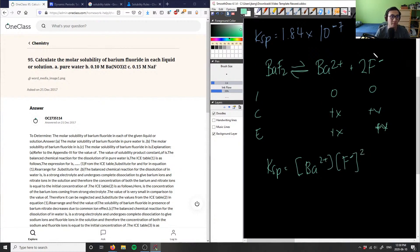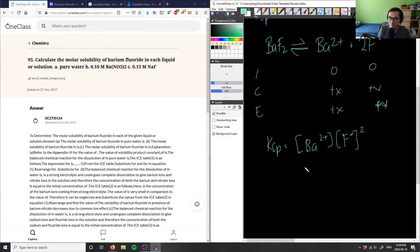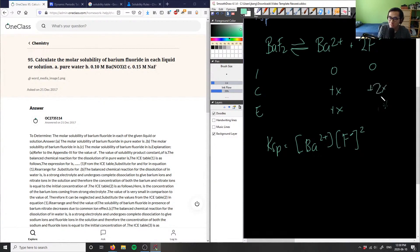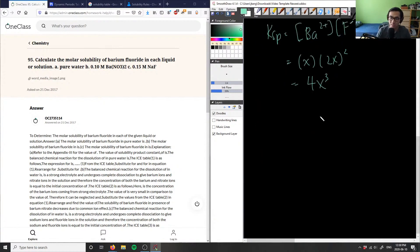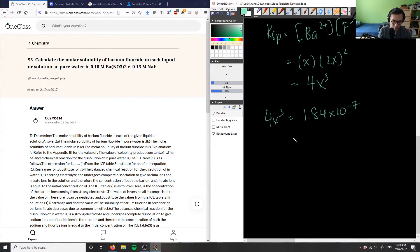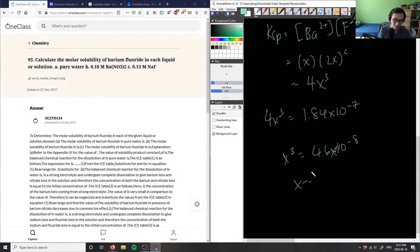The coefficient of 2 on F⁻ means its change is 2x. So KSP = x × (2x)² = 4x³. Setting 4x³ = 1.84×10⁻⁷, we divide both sides by 4: x³ = 4.6×10⁻⁸. Taking the cube root gives x = 3.58×10⁻³ M.